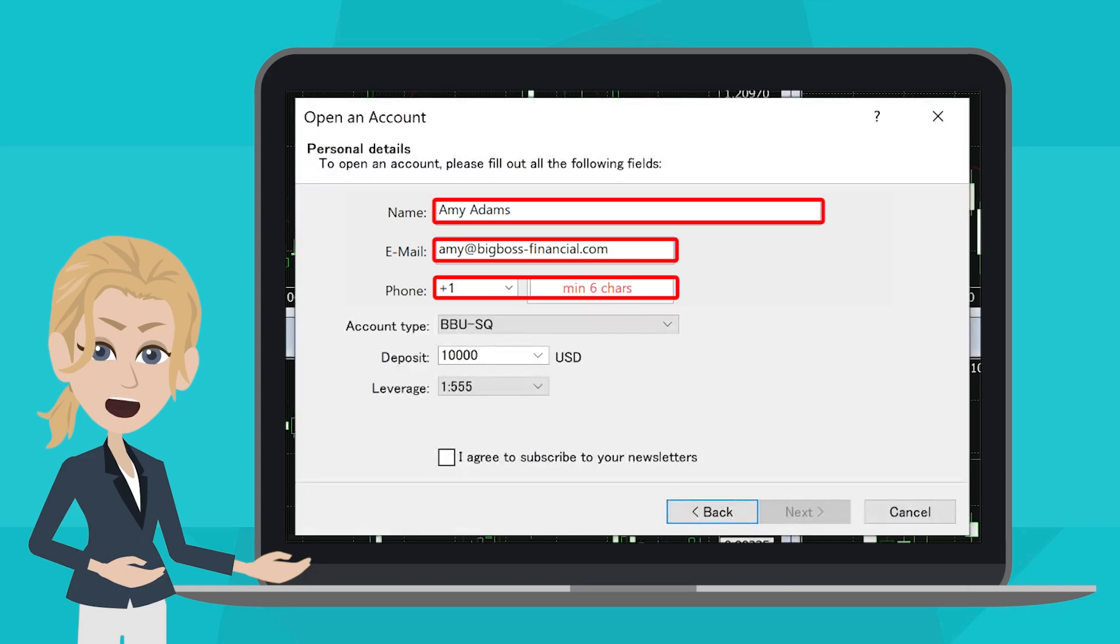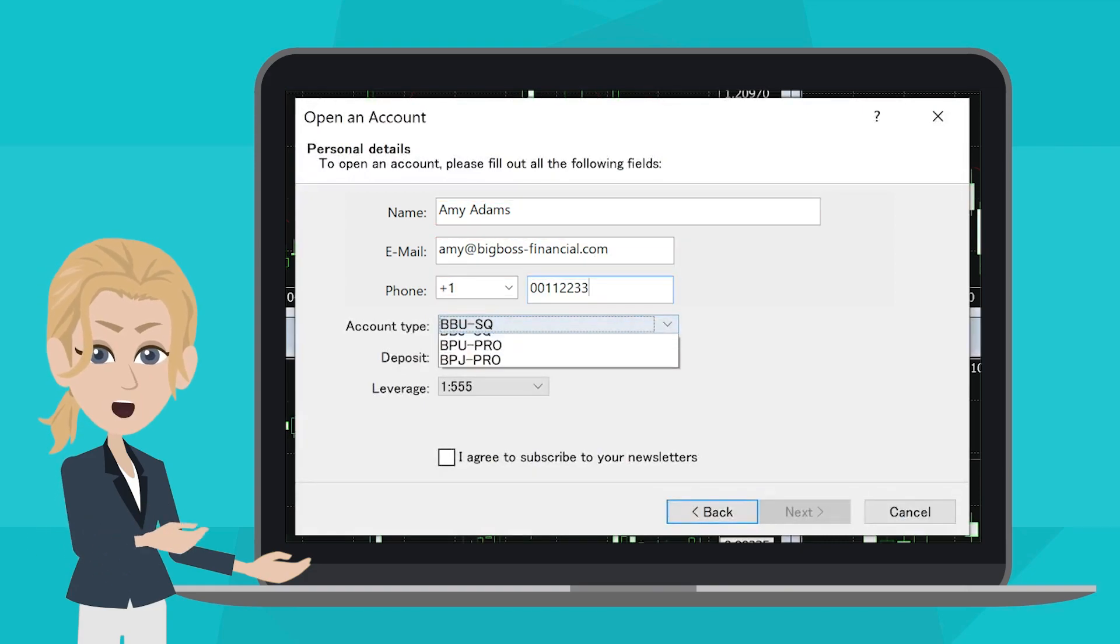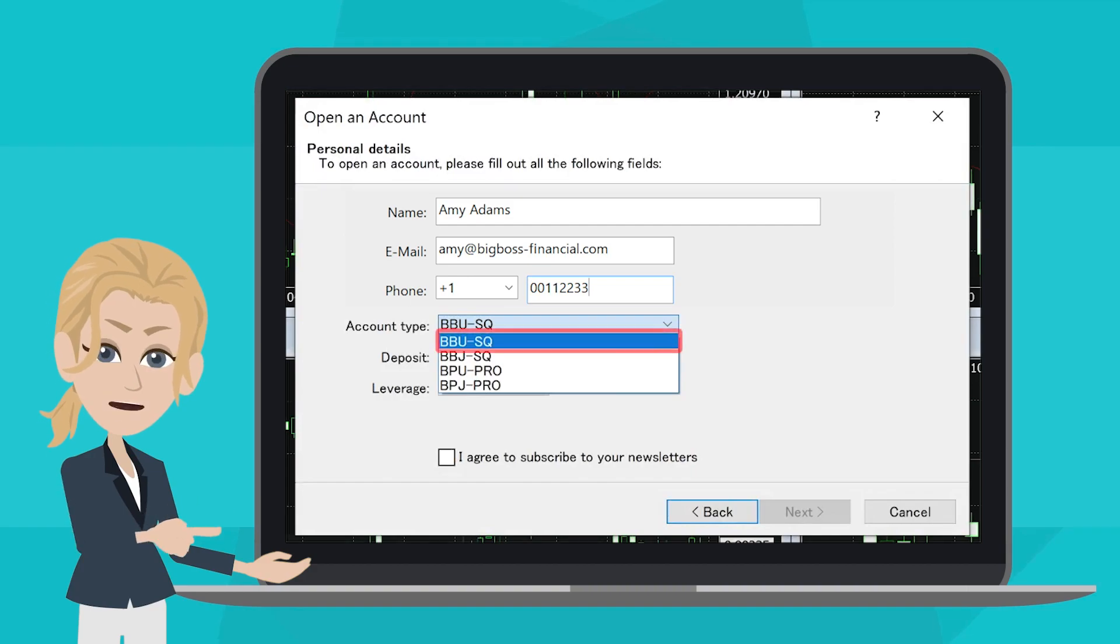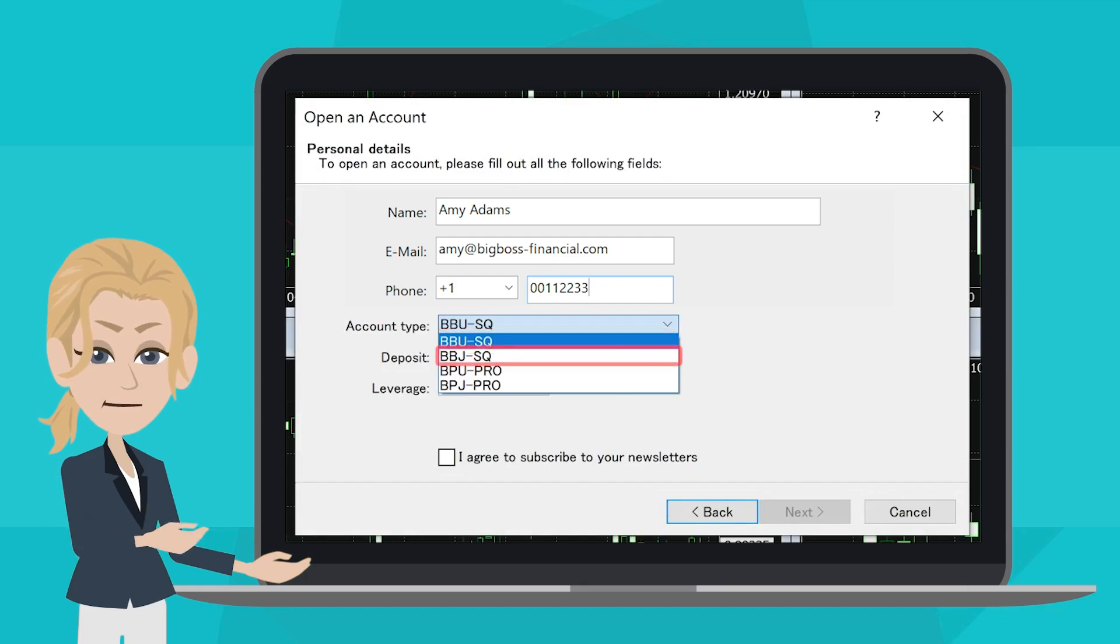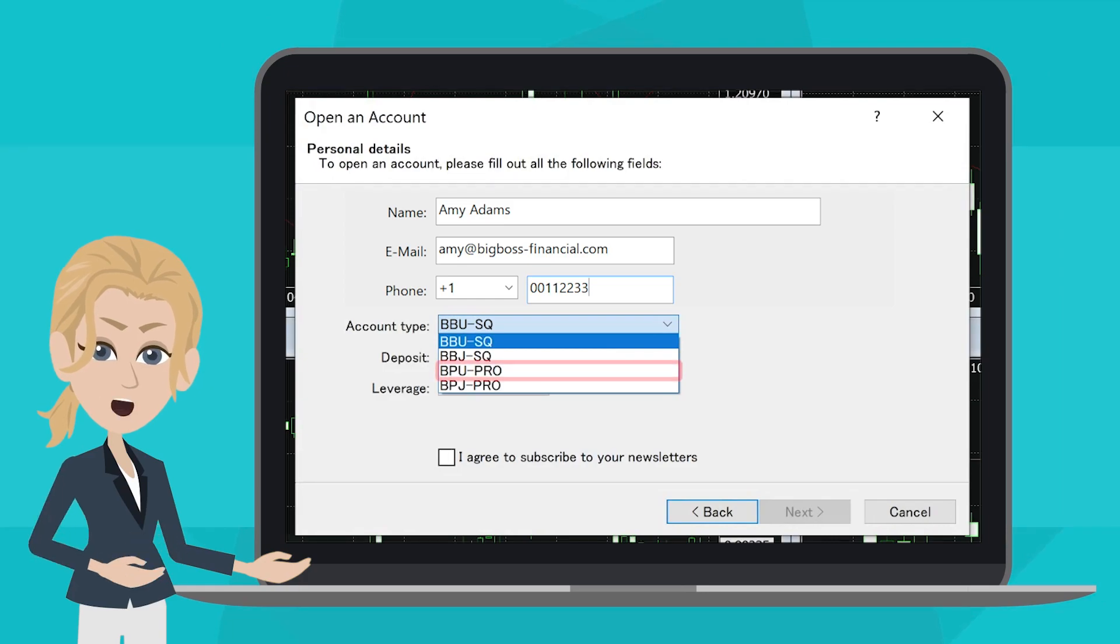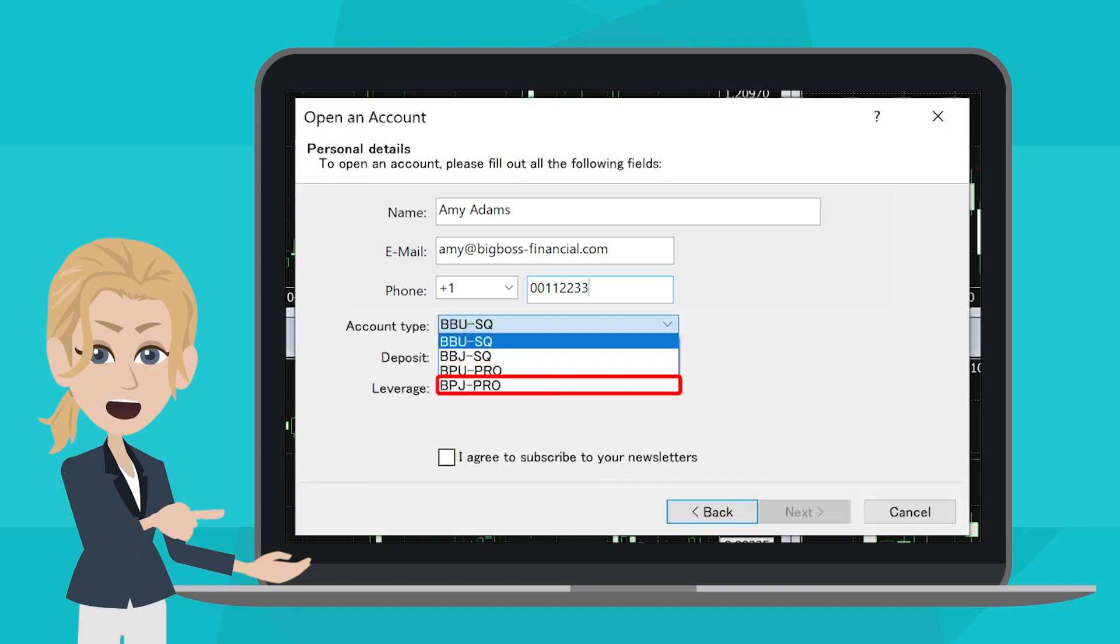For the Account Type column, you could select an account type that suits you. Please note that for Standard Accounts, BBUSQ is for a US Dollar Account and BBJSQ stands for a Japanese Yen Account. As for Pro Spread Accounts, BPU Pro is for a US Dollar Account and BPJ Pro is for a Japanese Yen Account.